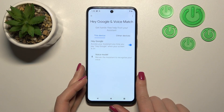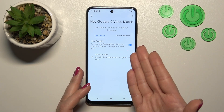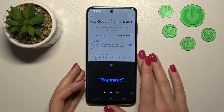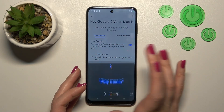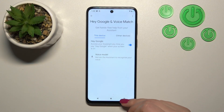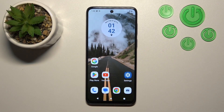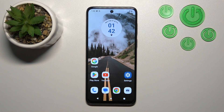And now we can see that the Hey Google option is successfully activated. So that's it, thank you for watching and if you find this video helpful, don't forget to leave a like, comment and to subscribe to our channel.